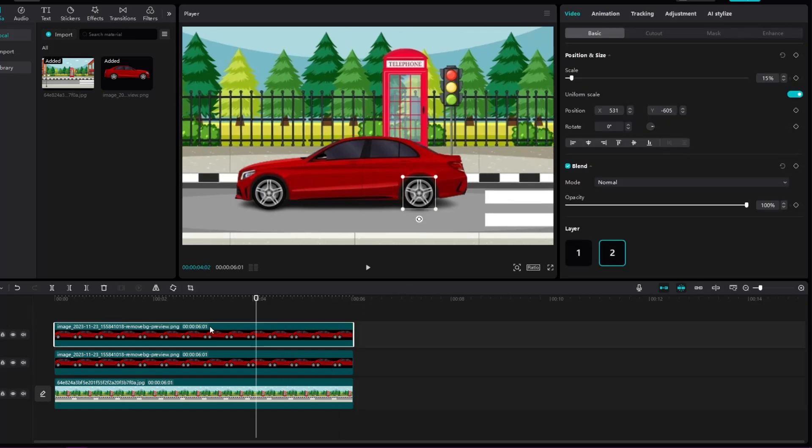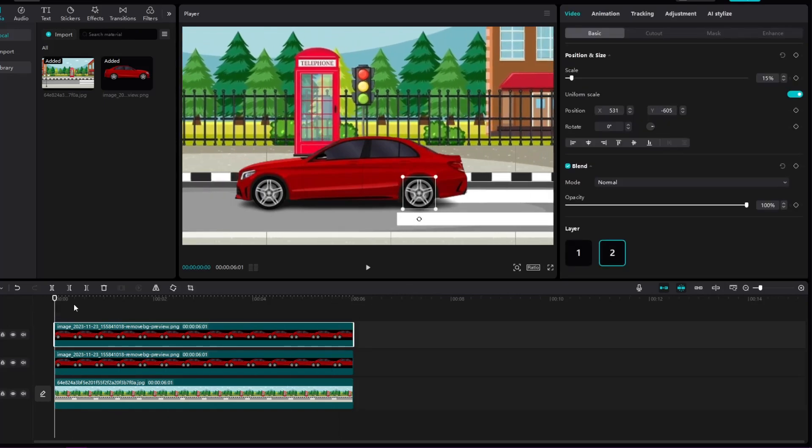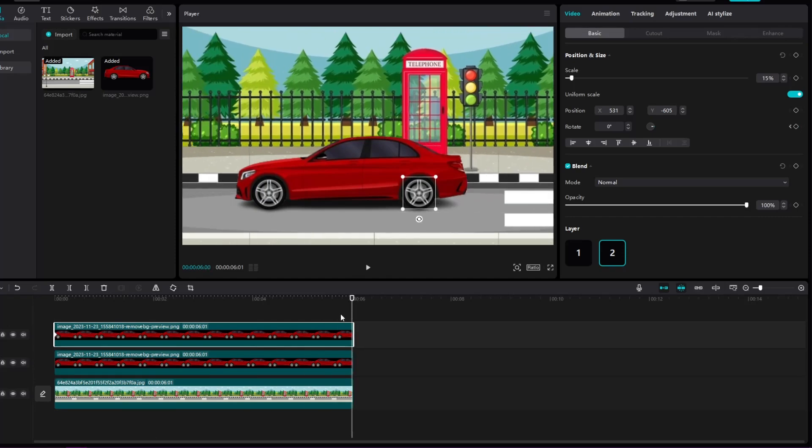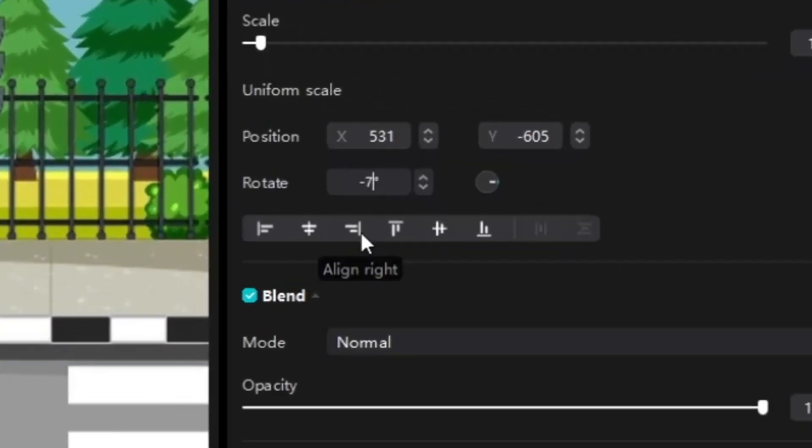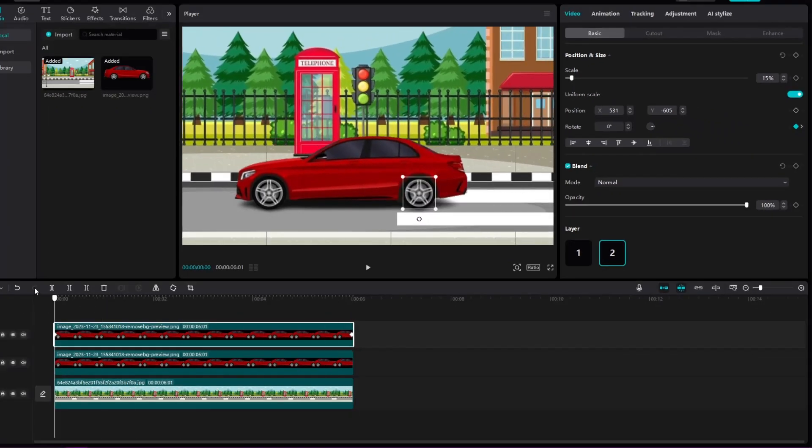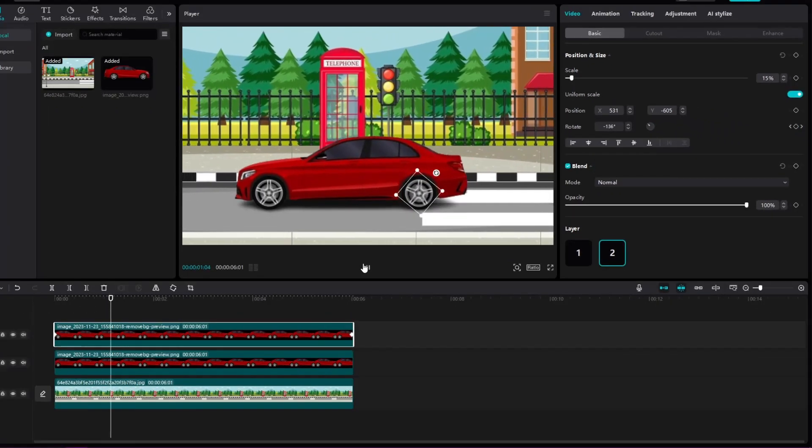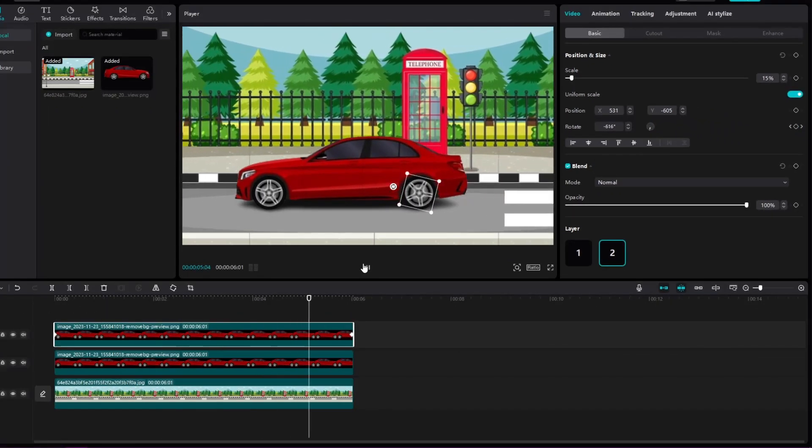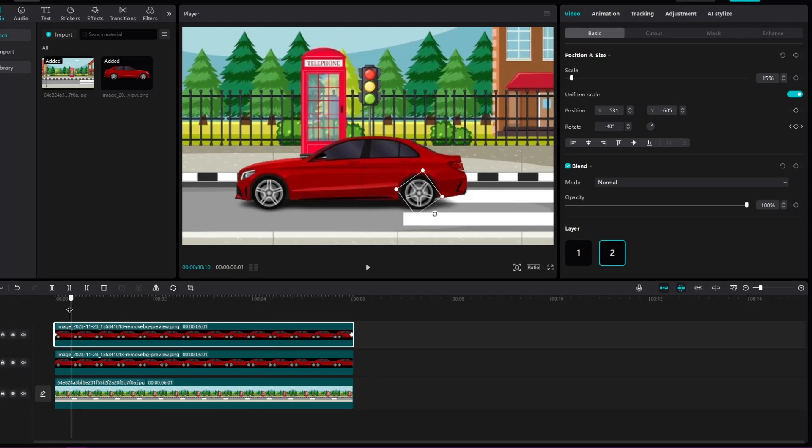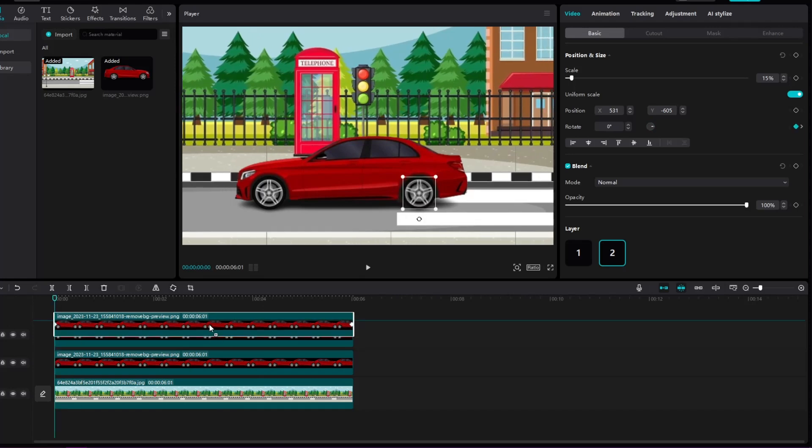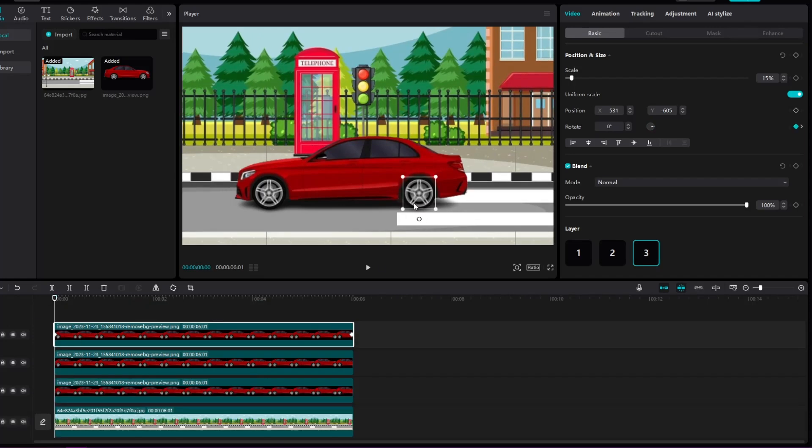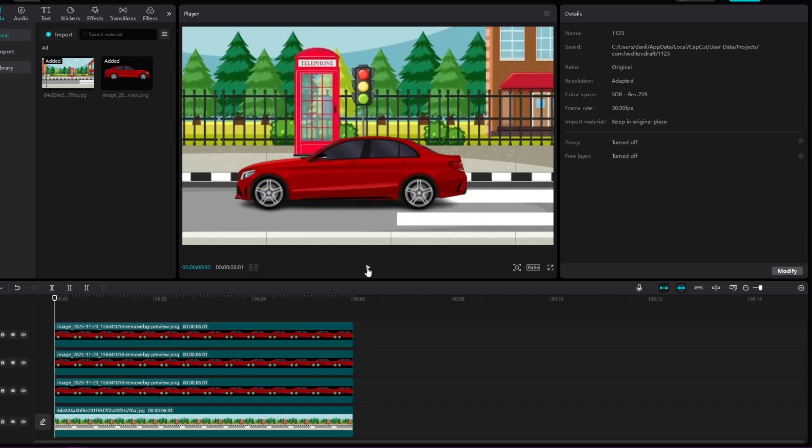When we've done that, we'll put a keyframe at the beginning where the rotation is zero. And at the end, we'll add a keyframe so that the rotation is minus 720 degrees so that the rim rotates. Now we're going to simply copy the rim by holding the alt button and dragging it, and we're going to position the other rim on top of the other tire.